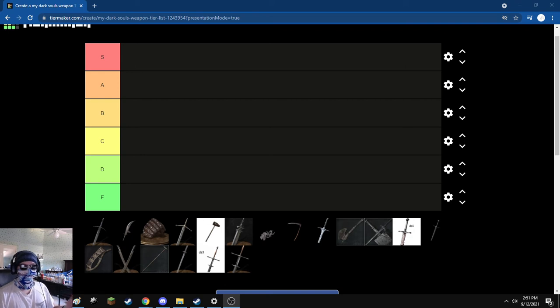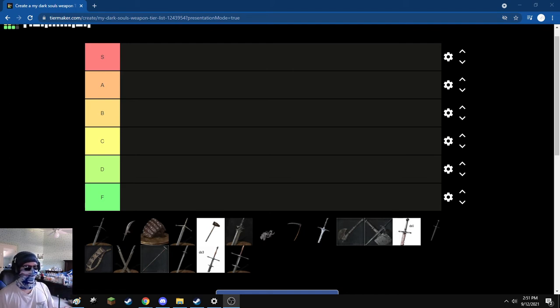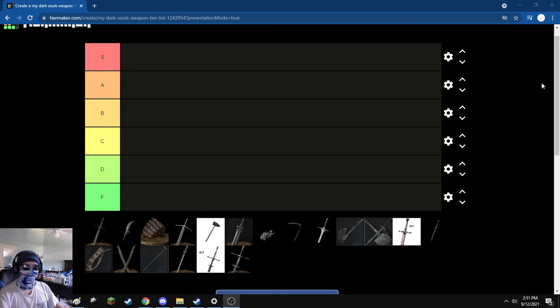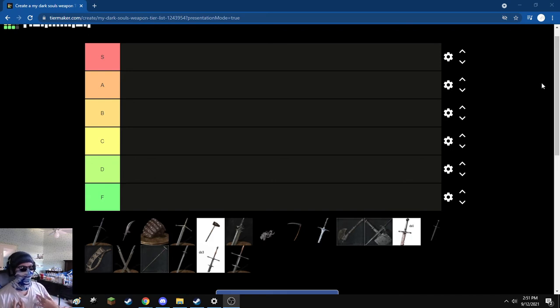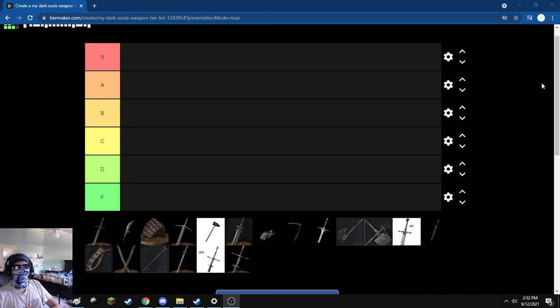Hello, yes, welcome back. After a while, I'm alive, but I have a tier list of all the weapons I've used. This is all my opinion. I'm not ranking them based on how good they are or how much damage they do.